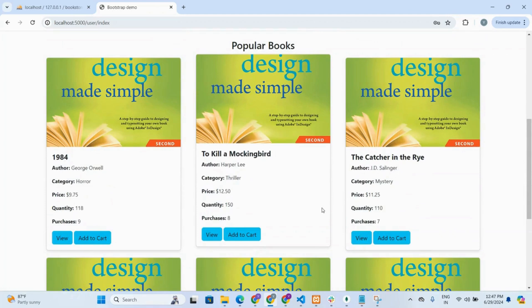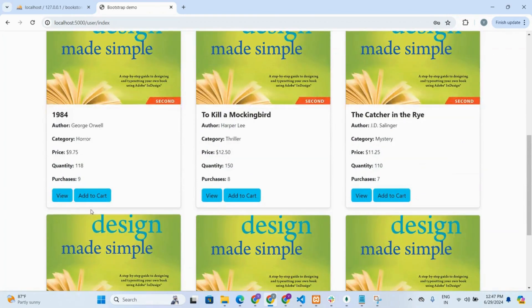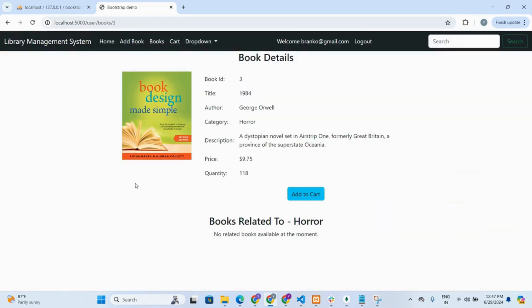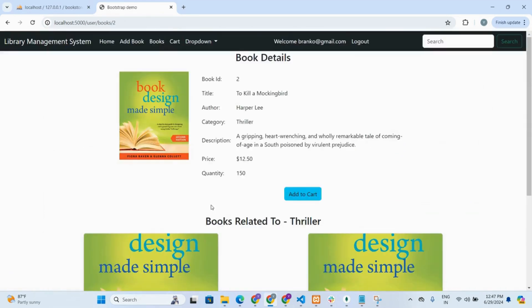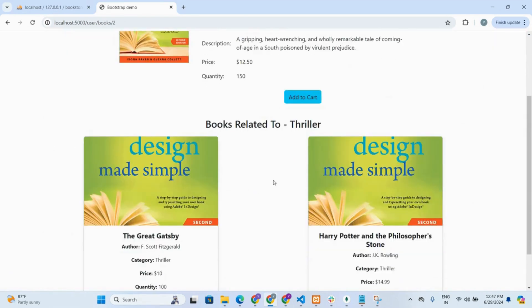If the user wants to see more information about a book, they can click on the view button. The view page will display detailed information about the selected book, and at the bottom it will show books related to the particular category. The logic for related books uses an SQL query that selects all books in the same category as the selected book. Here, as horror category books are not available, it shows no related books. If we go to a thriller category book and click view, we can see more books related to the thriller category.